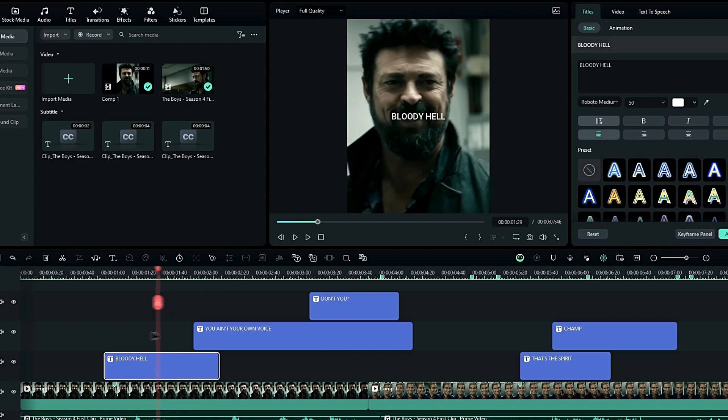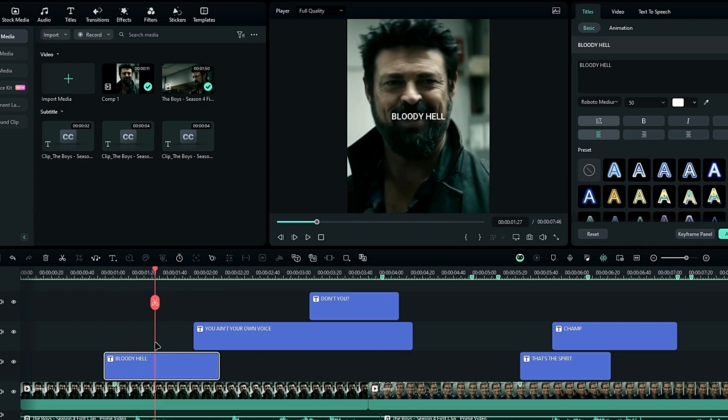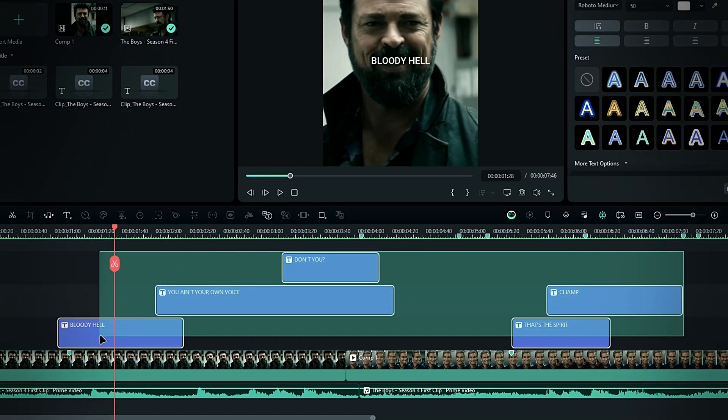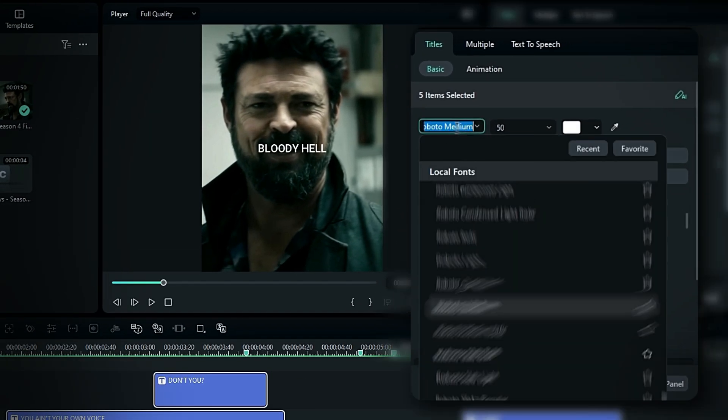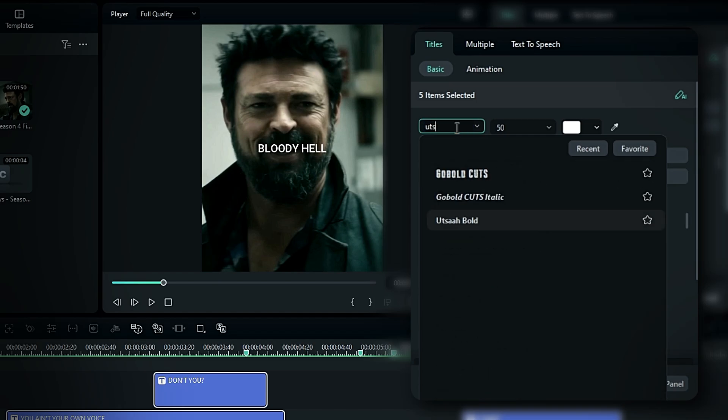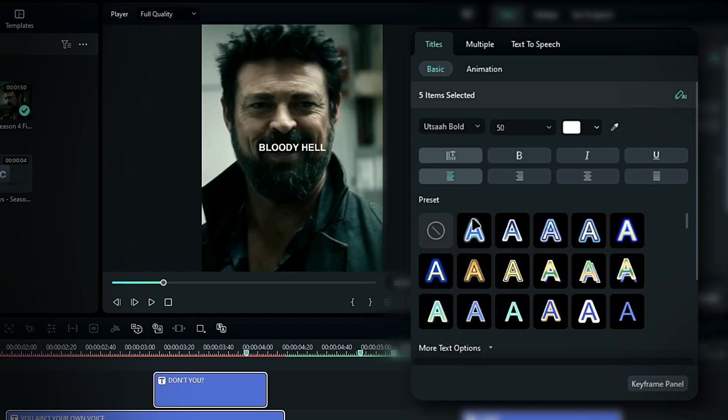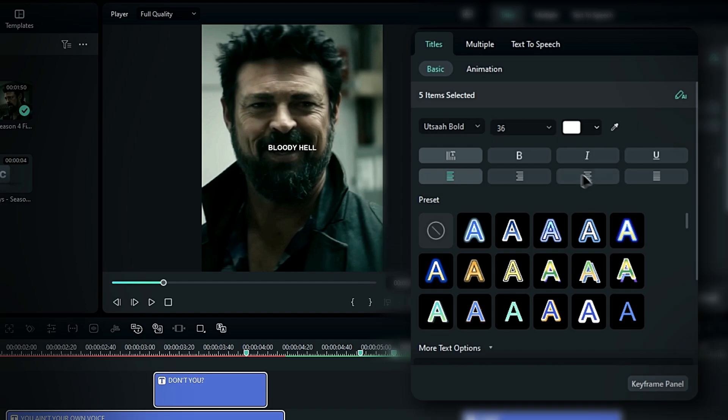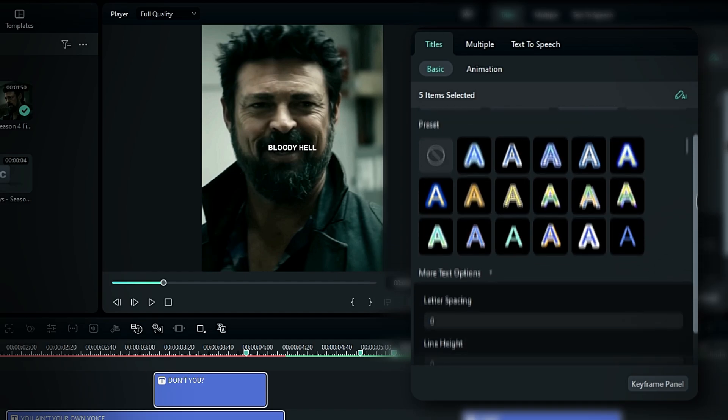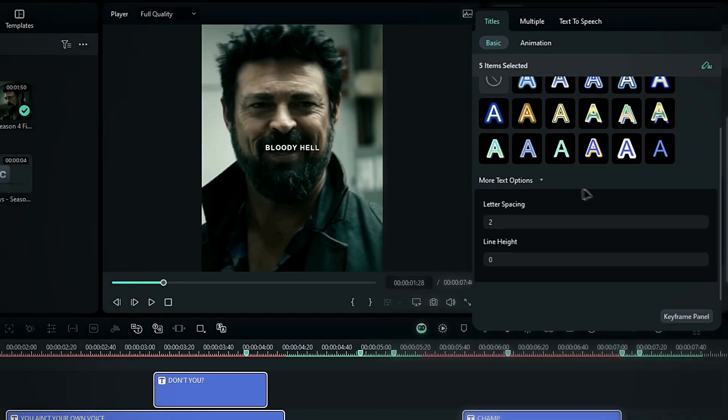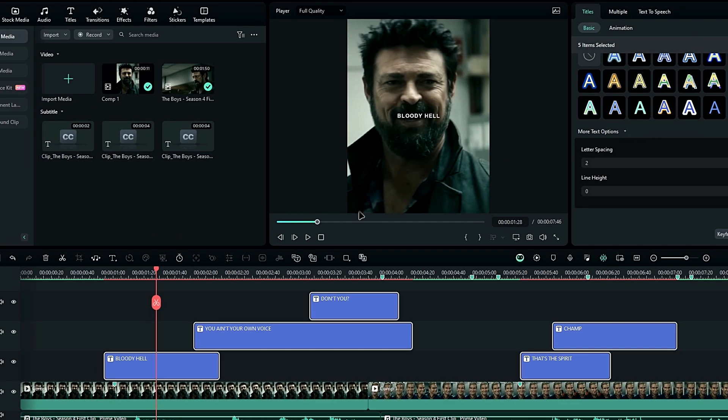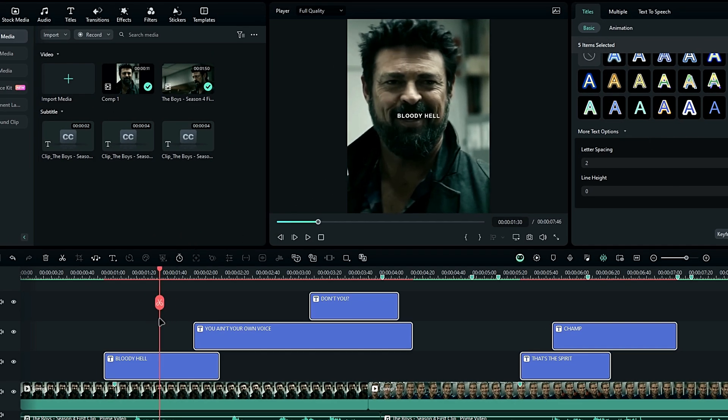Next, let's change the font style and text size. Select all the text layers and go to the text settings. I'm changing the font style to Uthsa Bold, and the font size to around 32 to 40. Also, I'm centering all the text lines. Then, go to the line spacing and adjust it as needed.